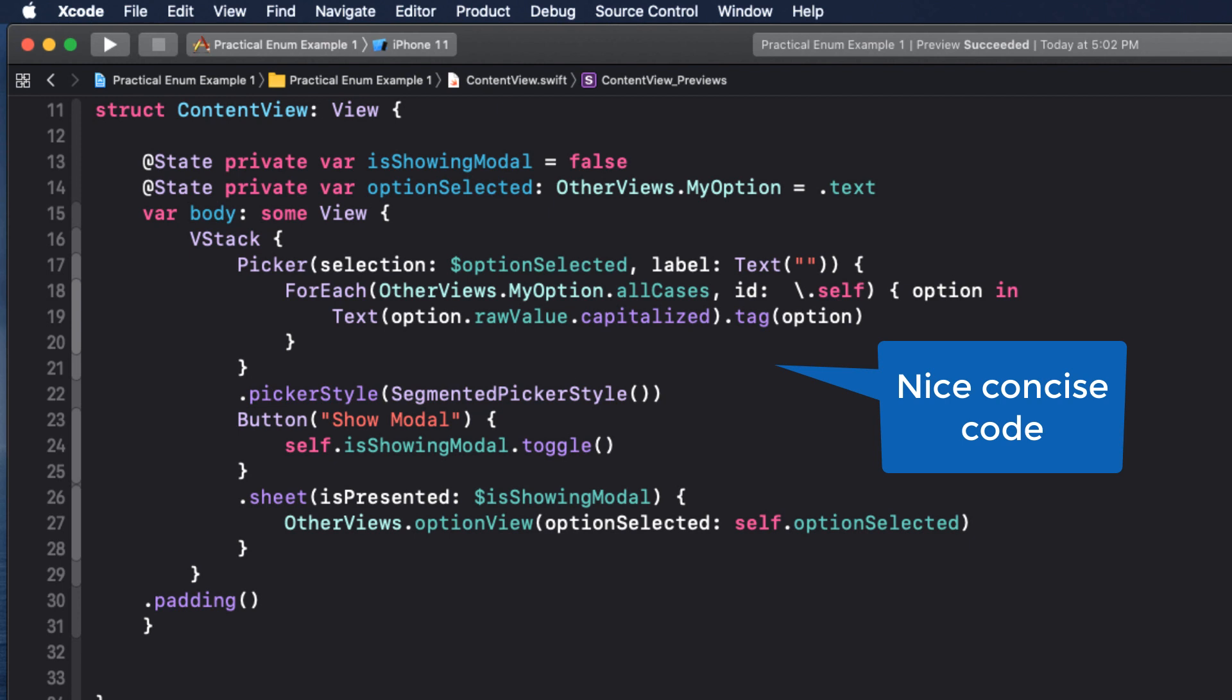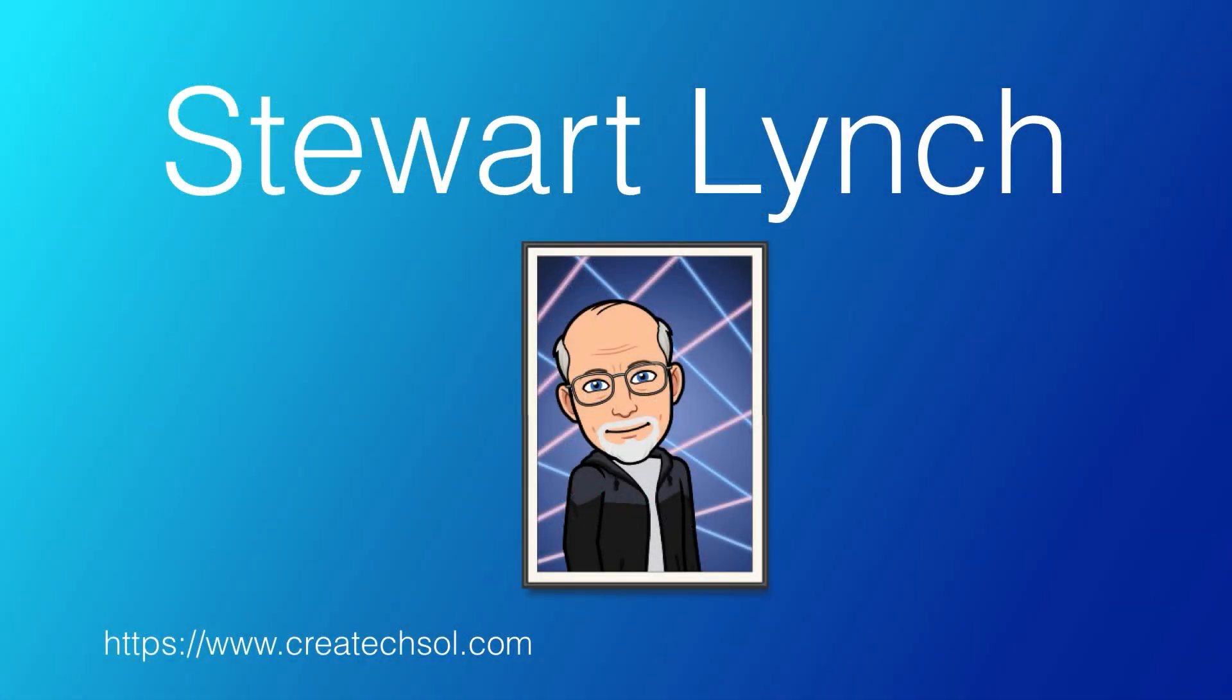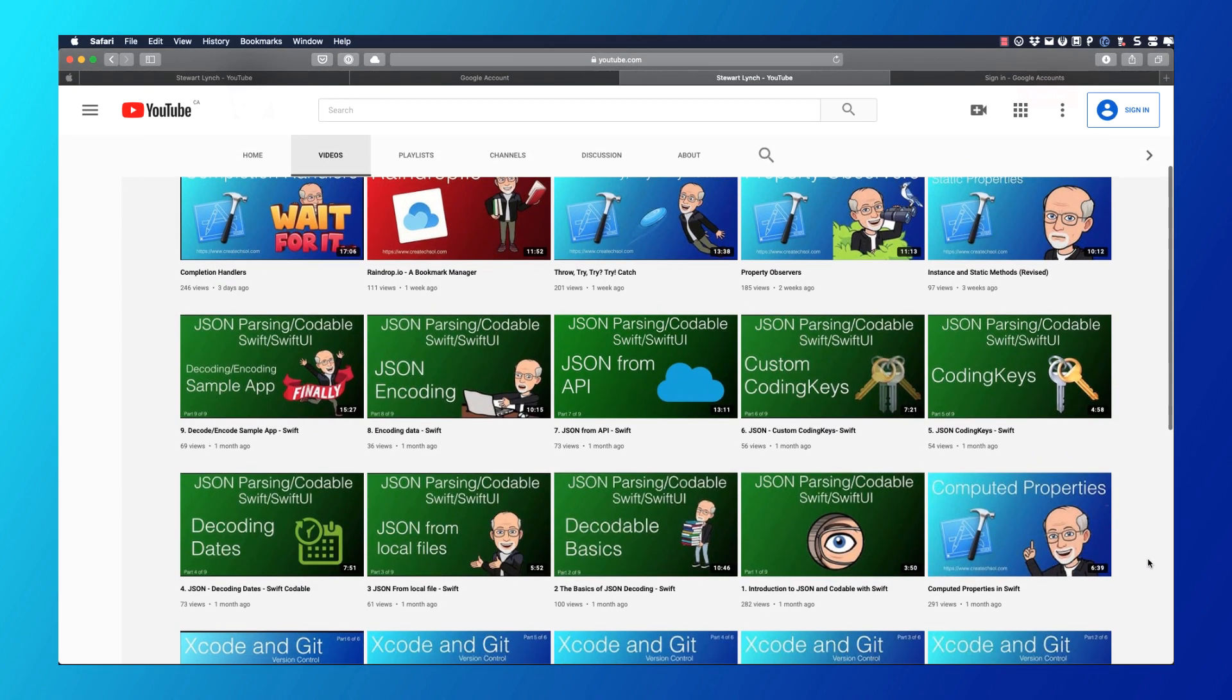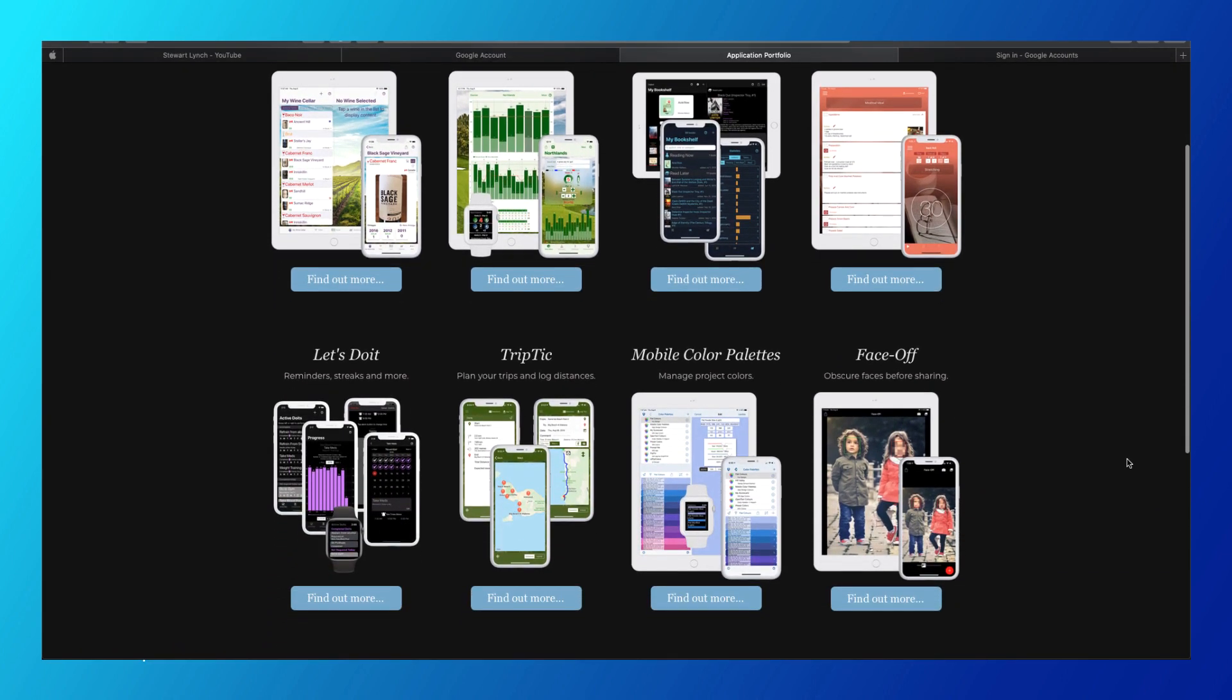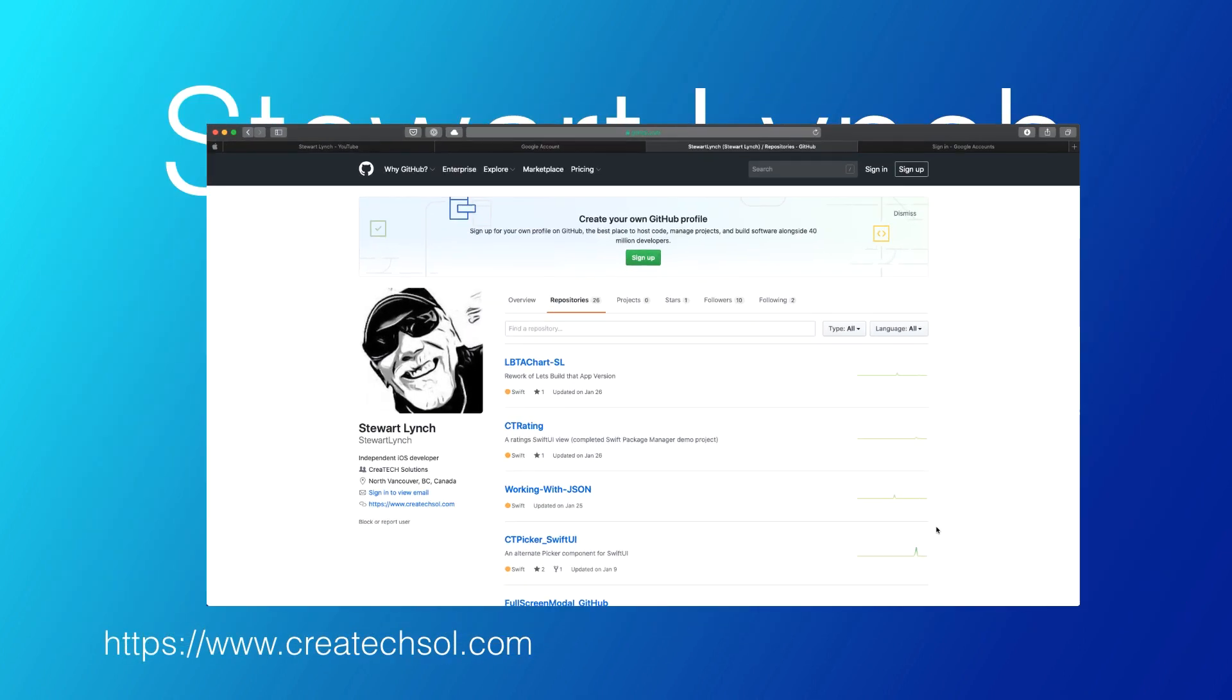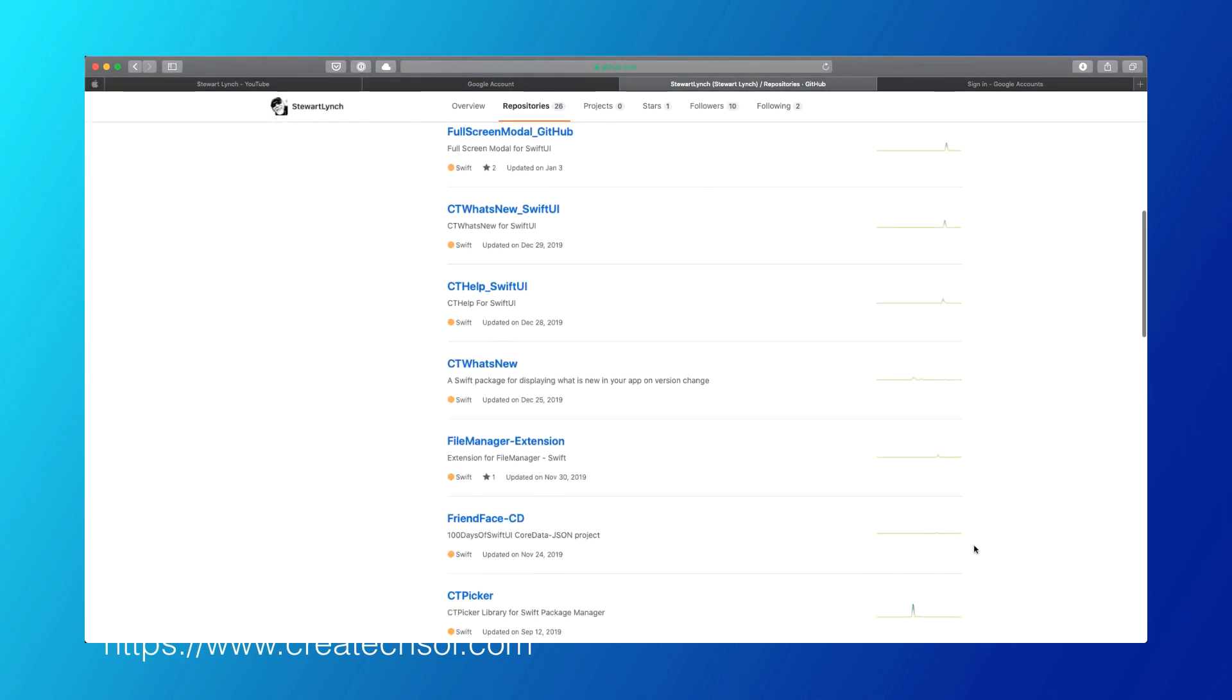Look for more videos like this in the future that will try and showcase the power of enums. I have lots of other videos available and in the queue as well. So please check out the rest of my channel. You can also visit my website to see the apps that I have available on the App Store. And visit my GitHub page to see what I have available as public repositories.